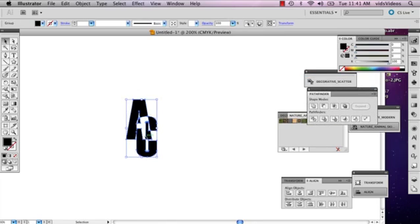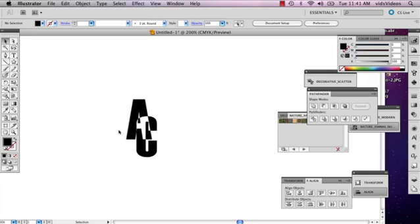And there you've got your new combined letters logo. My name is Alex and this is how you combine letters in Illustrator.